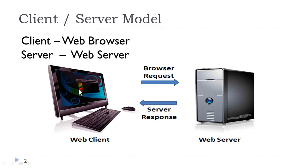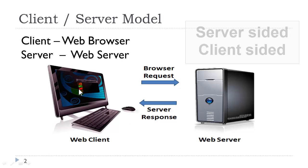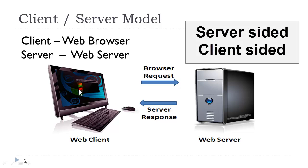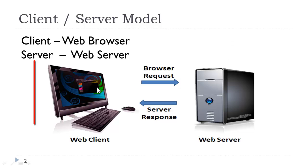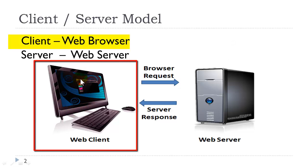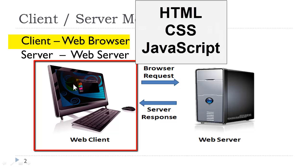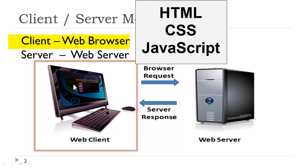So in the client-server web model we have what is called server-sided and client-sided technologies. Anything processed by the browser is considered client-sided and that is limited to HTML, CSS, and JavaScript. They are all processed by the browser which means we can test them on our computers. They do not need to be interpreted by the web server.